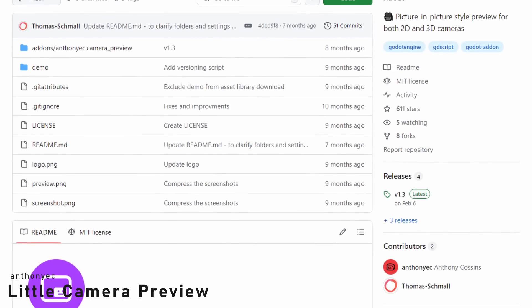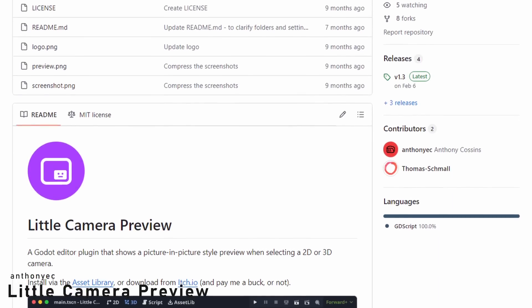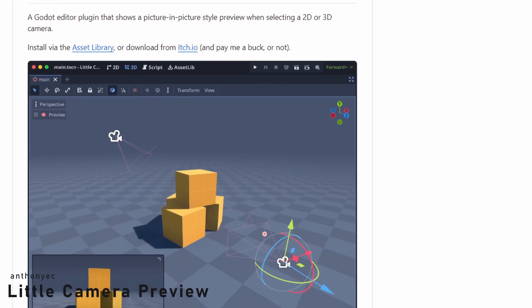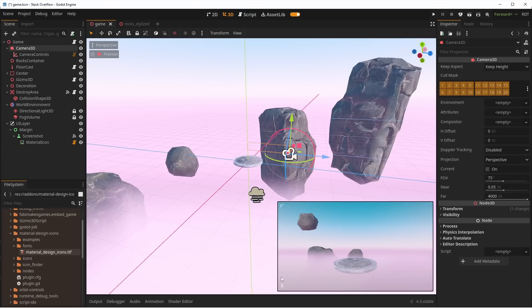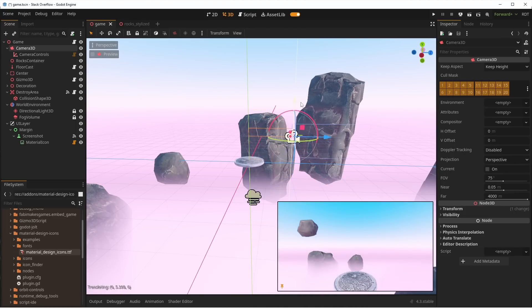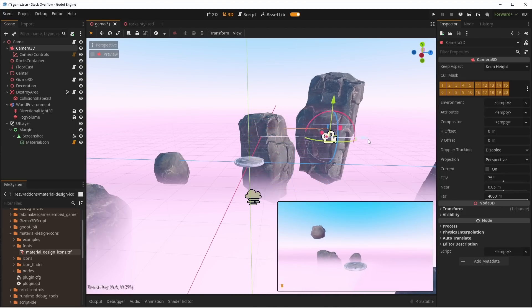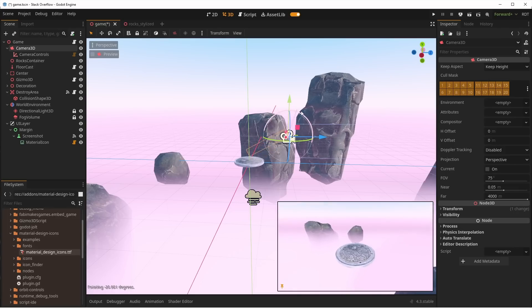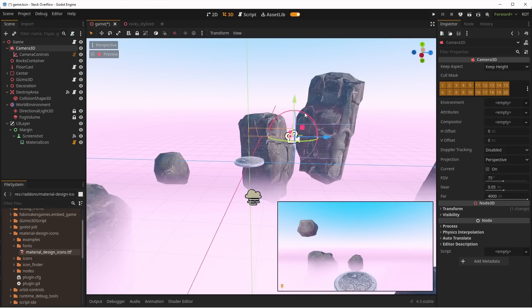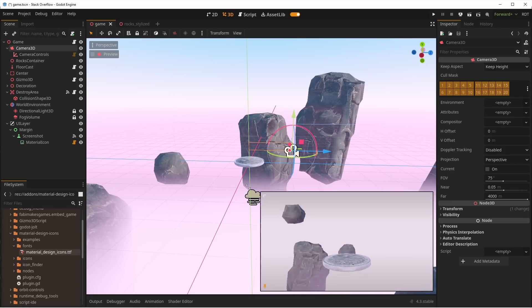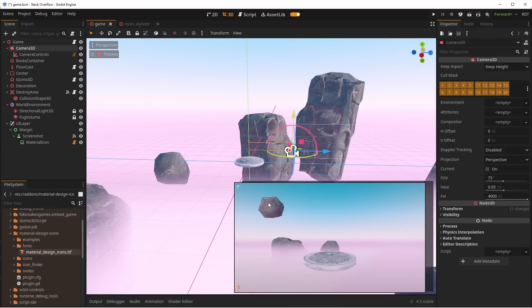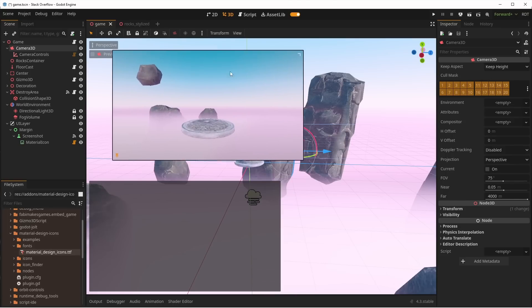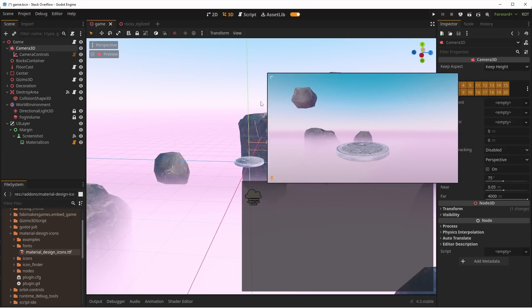Continuing with in-editor tools, Little Camera Preview by Anthony EC brings a picture-in-picture preview of 2D and 3D camera. This means you'll see what the camera sees when you click on it. No need to toggle the camera preview button, and of course, the preview is much nicer as it stays in a small, draggable and resizable window. Straight to the point and super useful. I love it.